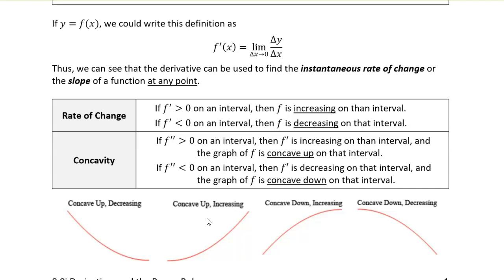Now, if we take the derivative of the derivative, then we get the second derivative, and the second derivative tells us about the curvature of the function. If you remember from Math 108, if the second derivative is positive, that means that the slope is increasing, and you end up with a curve that is concave up — shaped like a U. And if the second derivative is negative, that means that the slope is decreasing, and so it's concave down — shaped like an upside-down U.